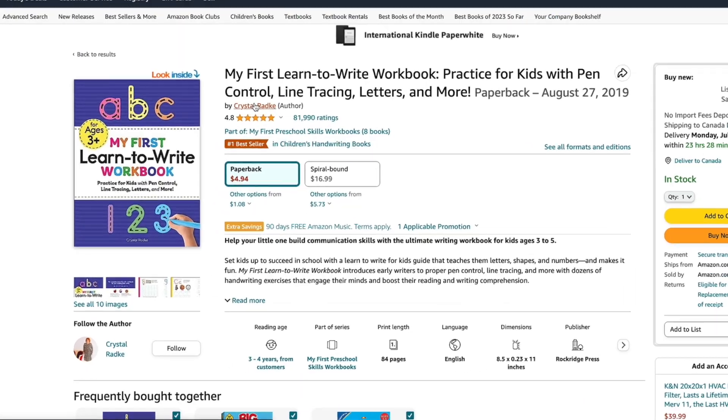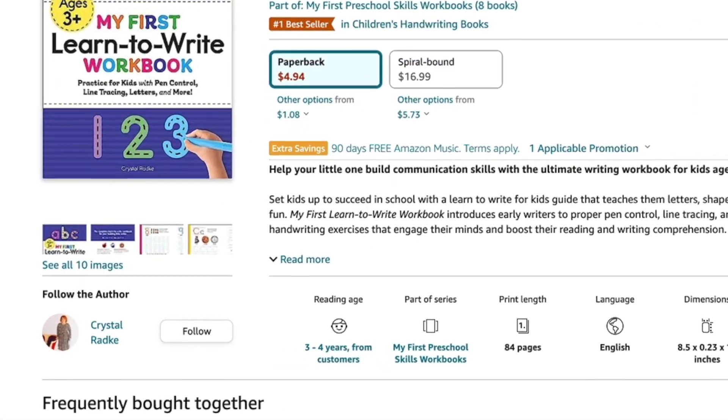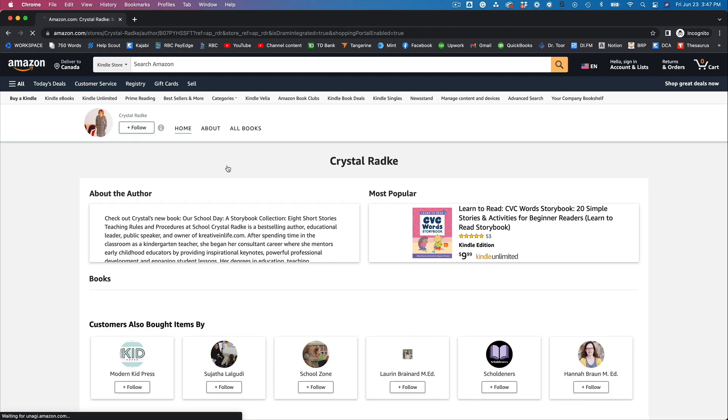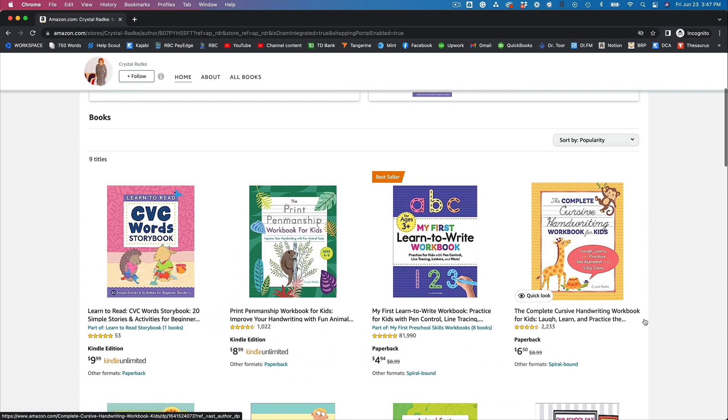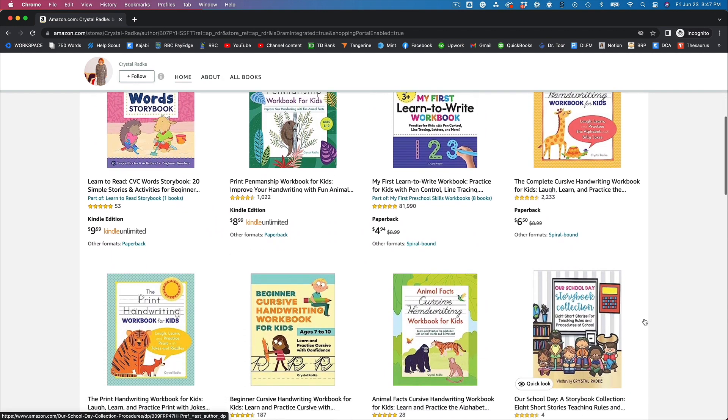Finally, still on Amazon, if you find a cool low content book that's selling really well, you can click on that book's author page and see what other books that author has done and look for cool ideas. Of course, you don't ever want to be copying someone — you're just using this as inspiration to come up with your own unique book.